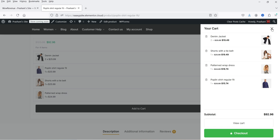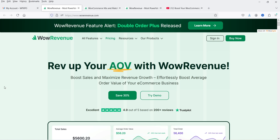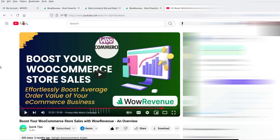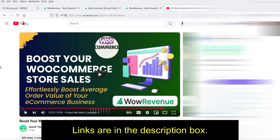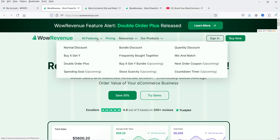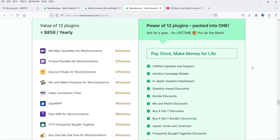To create mix and match product bundles I'm going to use the WOW Revenue plugin. This plugin has a free as well as a premium version. In a previous video I showed how to install this plugin and create different types of campaigns. Using this plugin you can create normal discount, bundle discount, quantity discount, buy one get one, frequently bought together, mix and match, double order plus — all these features are available in a single plugin, equivalent to 12 plugins.